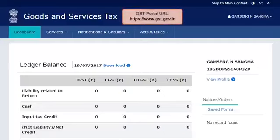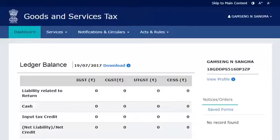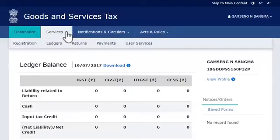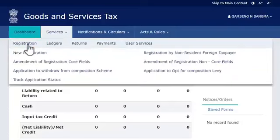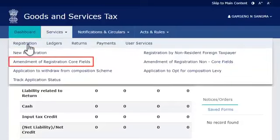To begin, access the GST portal by visiting the website www.gst.gov.in. From the Home page, open the Services menu, click the Registration category, and select the Amendment of Registration Core Fields option.